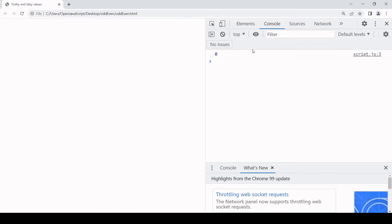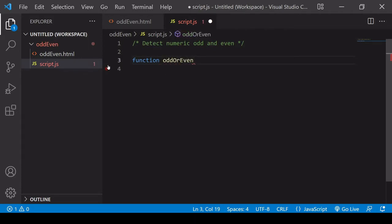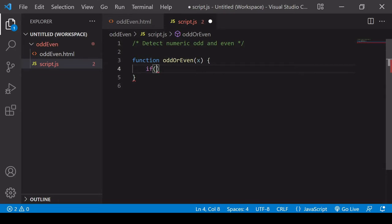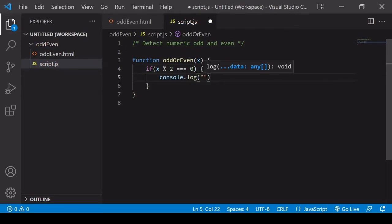We can encapsulate this functionality in a reusable function to check whether a number is even or not. We can call this oddOrEven and it's going to have one parameter, x, representing the number that's going to be passed in when we call it. Inside we want a conditional statement checking the value of x — if it's an even number then using the calculation x remainder 2 it's going to return 0, so if it's even I'm just going to log a message to the console saying the number is even.